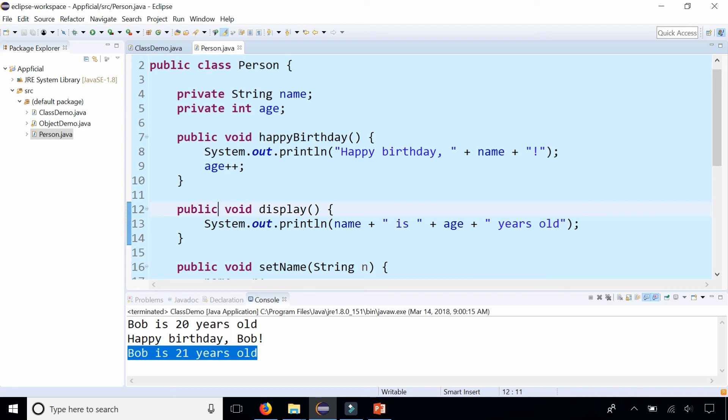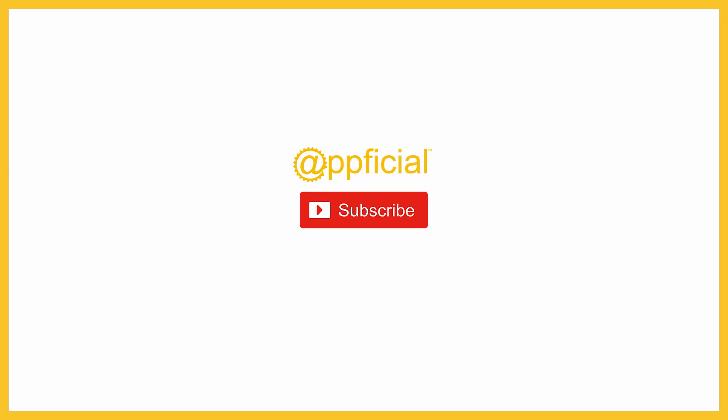Check out the video that I have that explains the differences between static and non-static methods, and also in the next video I'll show you guys how to add static methods to your class and we'll see what the differences are. So thanks for watching.